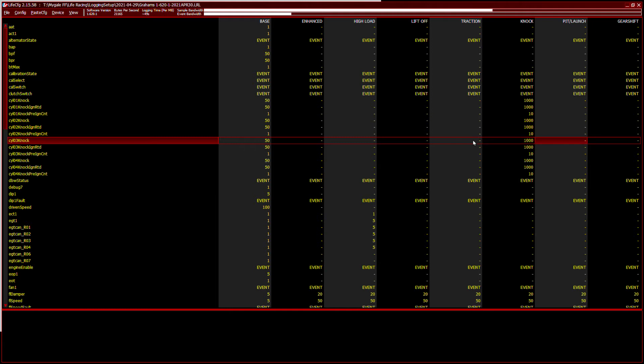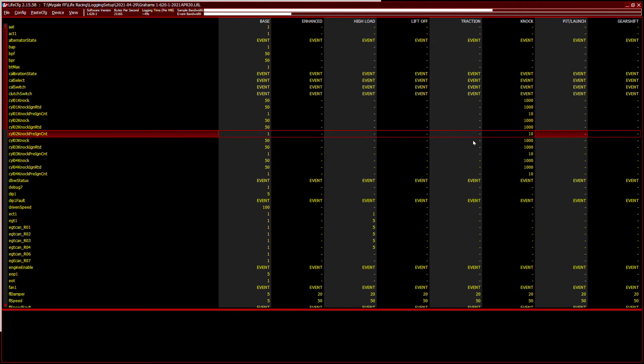Pit launch, we don't have a pit button on the car to reduce the speed, but we do have launch control. So I am using that to record some of the channels at high frequencies during launch.